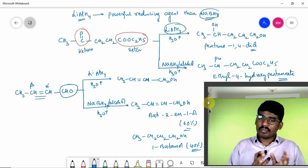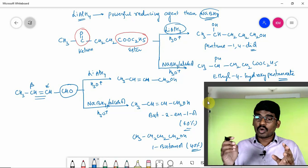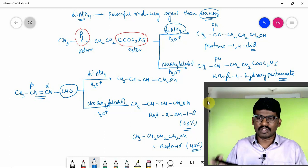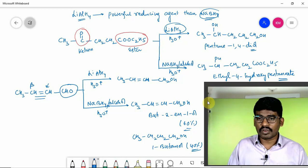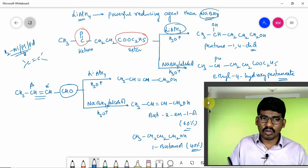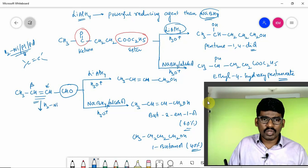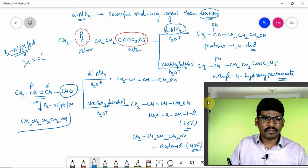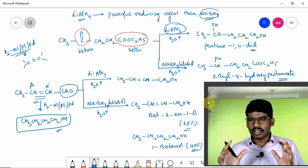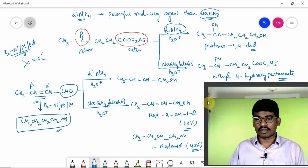So NaBH₄ can reduce the carbonyl group while leaving alpha-beta unsaturated double bonds. Isolated double bonds can be reduced by both LiAlH₄ and NaBH₄, but alpha-beta unsaturated double bonds can be reduced only by NaBH₄. When using H₂ in the presence of nickel or palladium, even the carbon-carbon double bond is reduced, so the major product is butane-1-ol, CH₃CH₂CH₂OH.